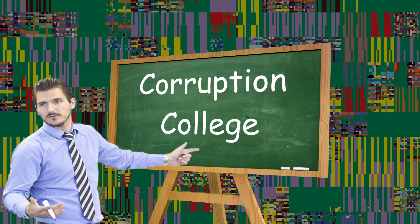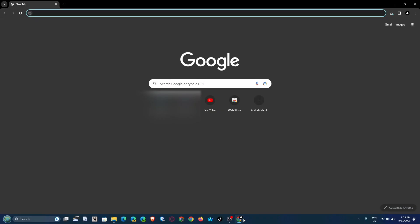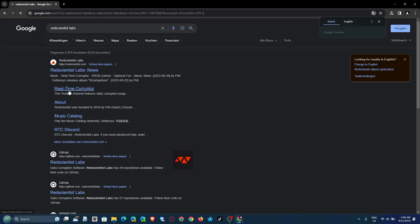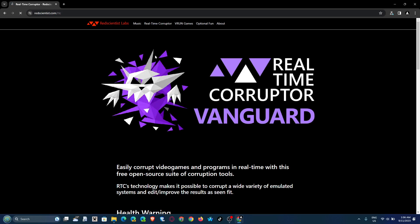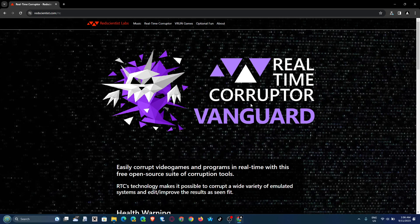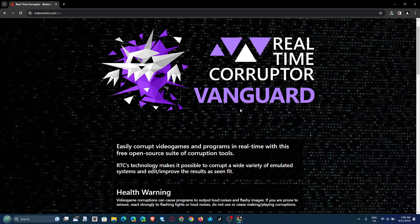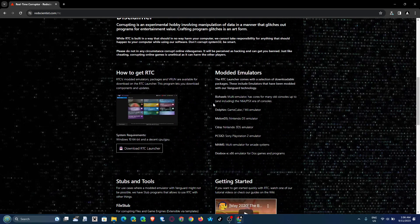Let's get to the first part. To be able to corrupt your games, you're gonna need a corruptor. The corruptor I use is called RTC, also known as Real-Time Corruptor. You can find us at Red Vianist Labs, the website. Let me go to it for you. There you go, the Real-Time Corruptor Vanguard, which is the latest version of the corruptor.